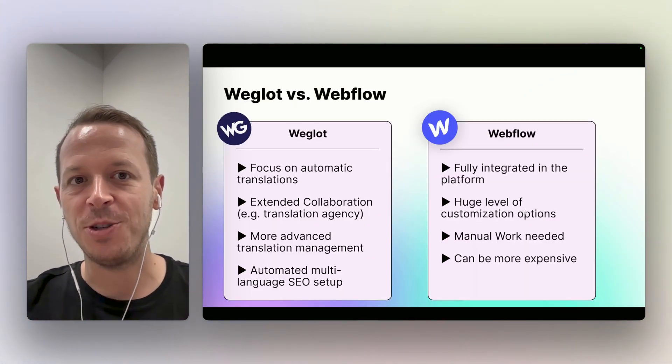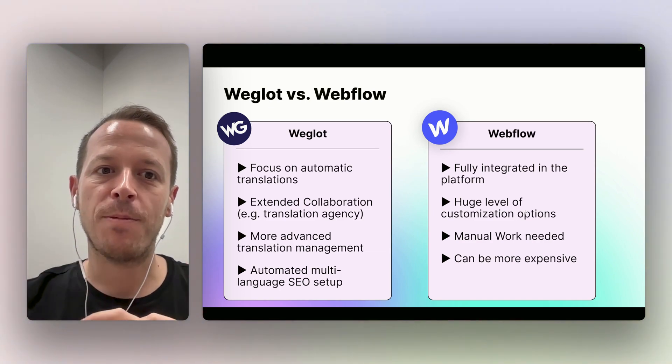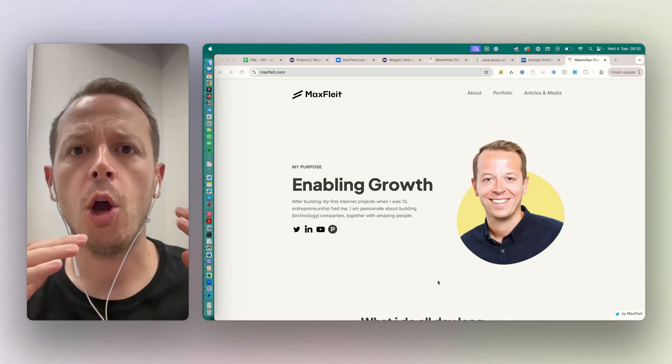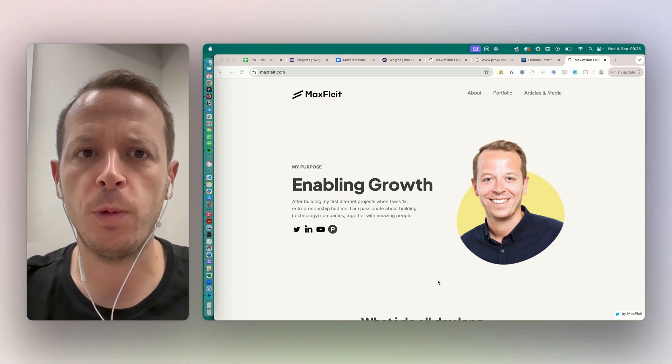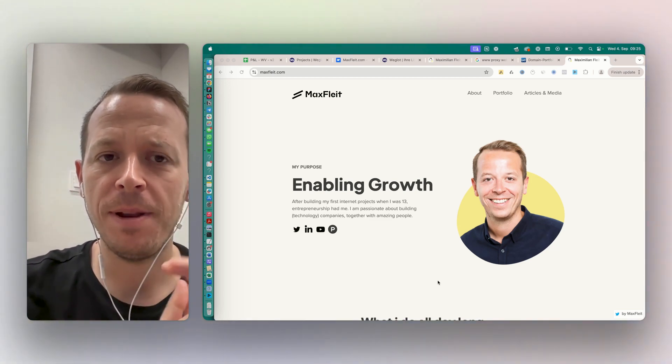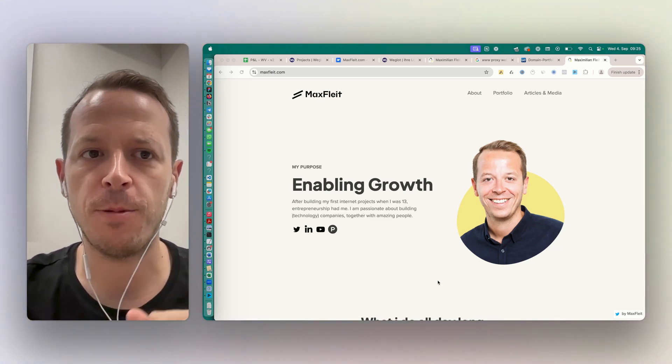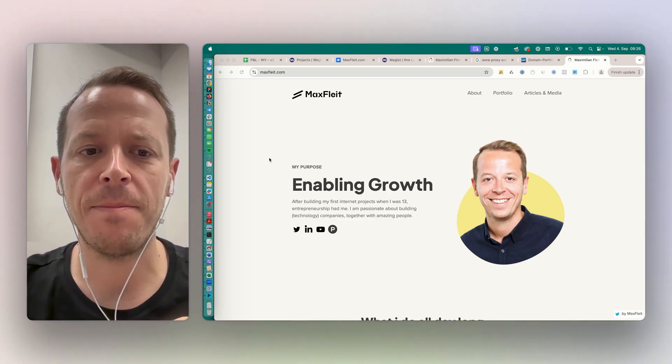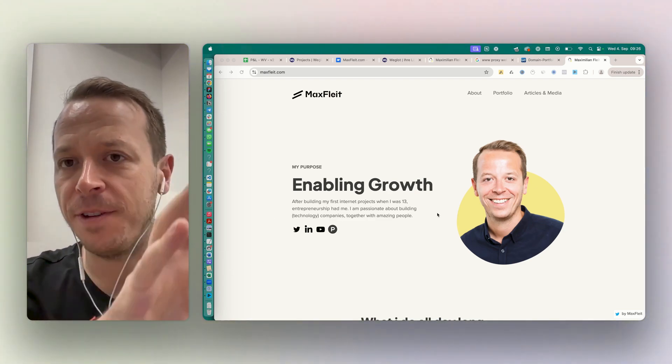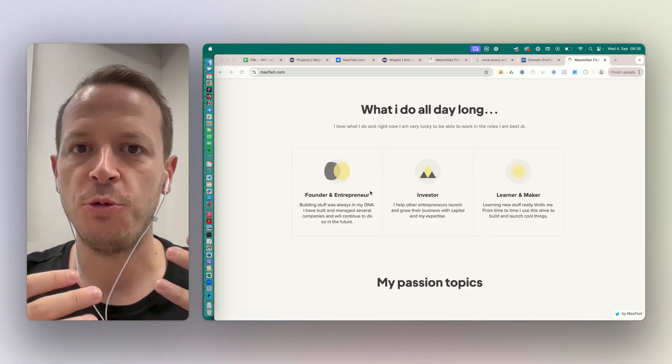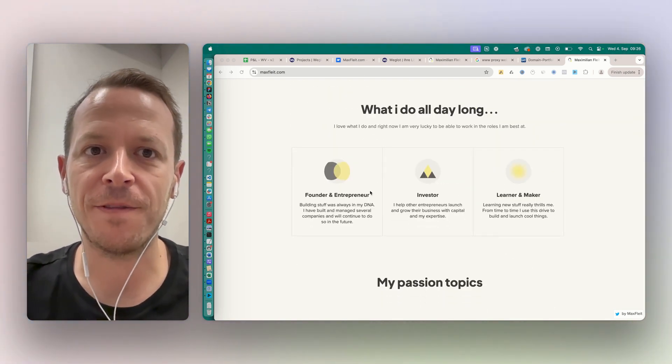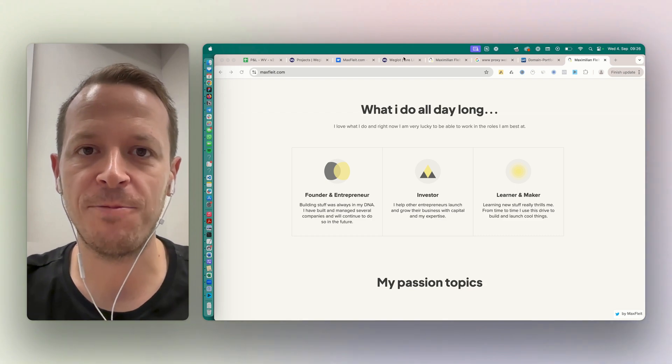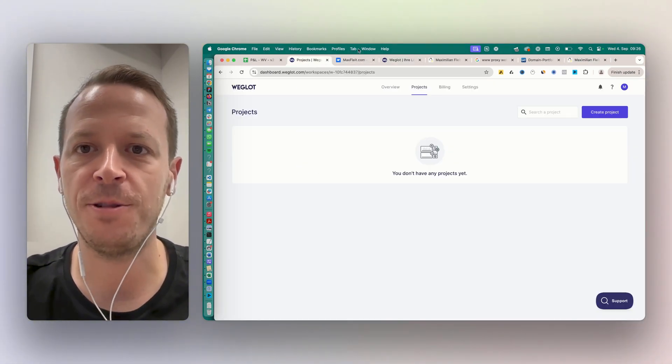Now I'm jumping in to show you how the setup of Weglot looks like. Okay, so in this example we want to show you how to actually implement Weglot on one of our websites. I picked my personal website here, and my goal would be to have a translation from English to German to really attract a new level of customers, a new group of customers. Let's just go through all the steps.